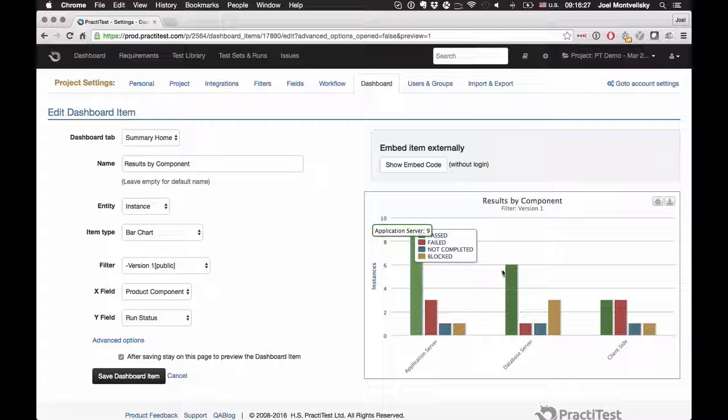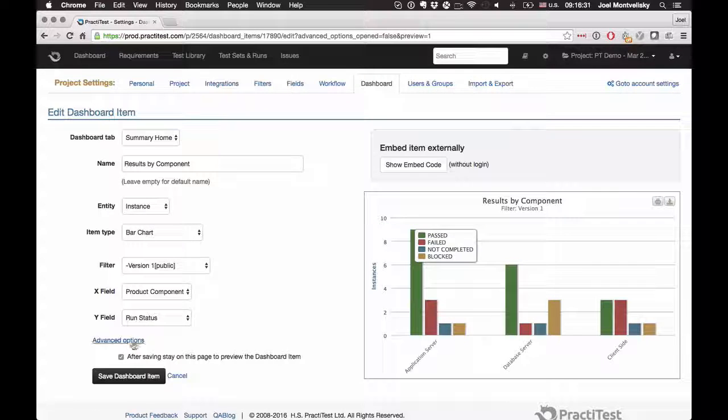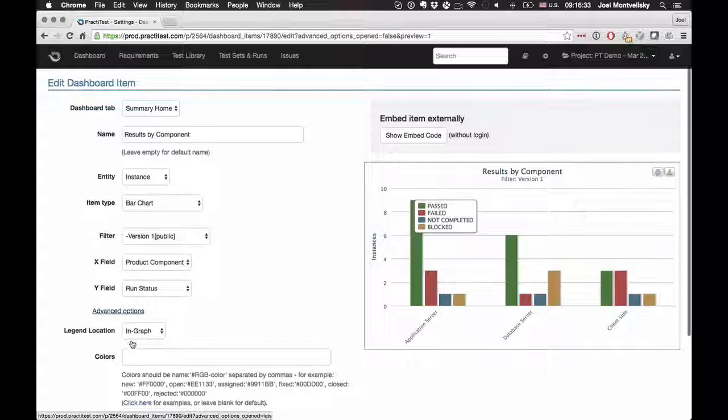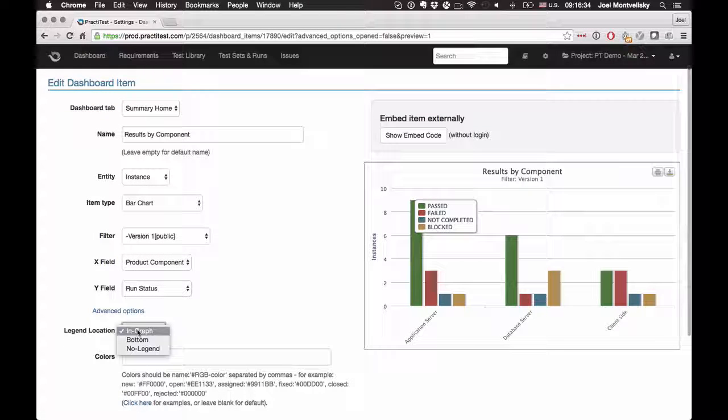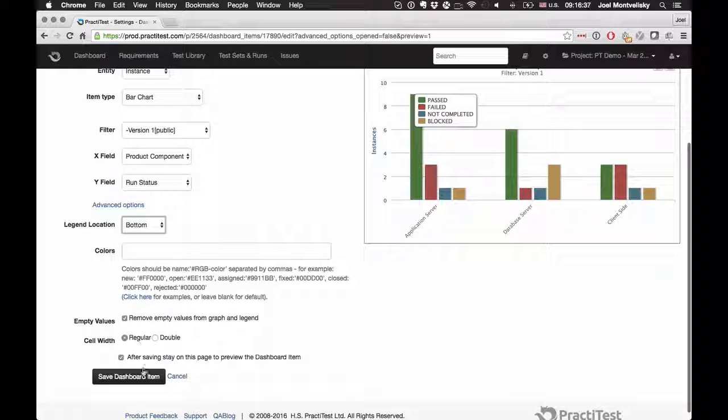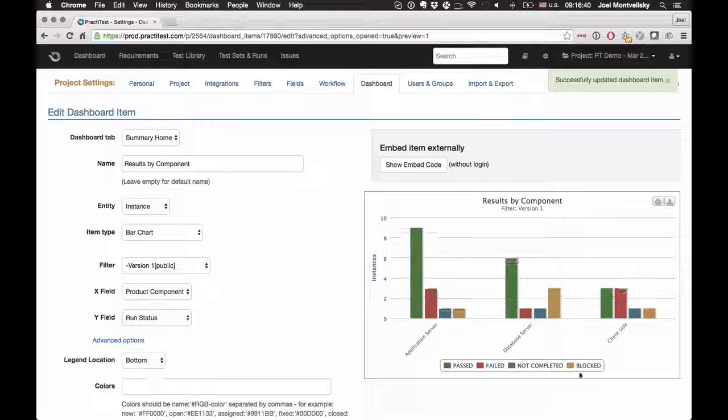But wait a second. You see that legend? It's actually bothering me because it's on top of my chart. Well, that's no problem. I can just go into my advanced options and say that I want my legend at the bottom. I save it again. And presto.